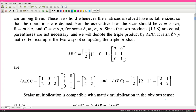For example, the two ways of computing the triple product ABC give the same result - (AB)C = A(BC). The cat just knocked over the microphone, sorry.